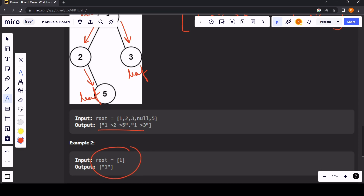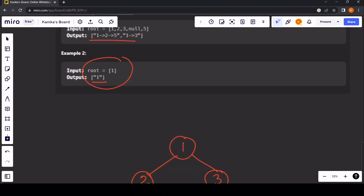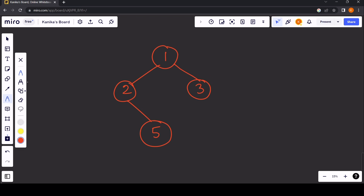If there is a single node, we'll return a list containing just that single node. Now let's discuss how we can approach this question. Since we need to return all root-to-leaf paths, we need to traverse the tree. For every node we'll check for its left and right child. When we are at the root node, we'll set our current path as 1.